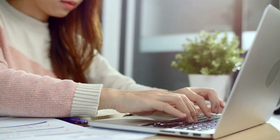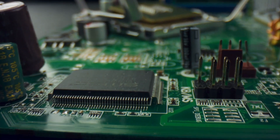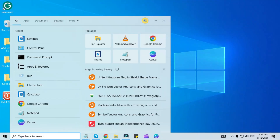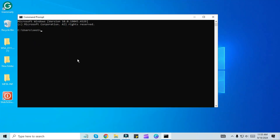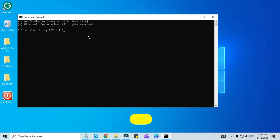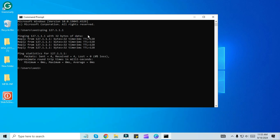Before proceeding further we need to check whether this is a Windows issue or a problem with your computer hardware like a network card. For this, go to the start menu and search for CMD. Open the command prompt and type ping 127.0.0.1, then press enter. If you get a response on the screen it means there is nothing wrong with your computer hardware — this is just a problem with your Windows.